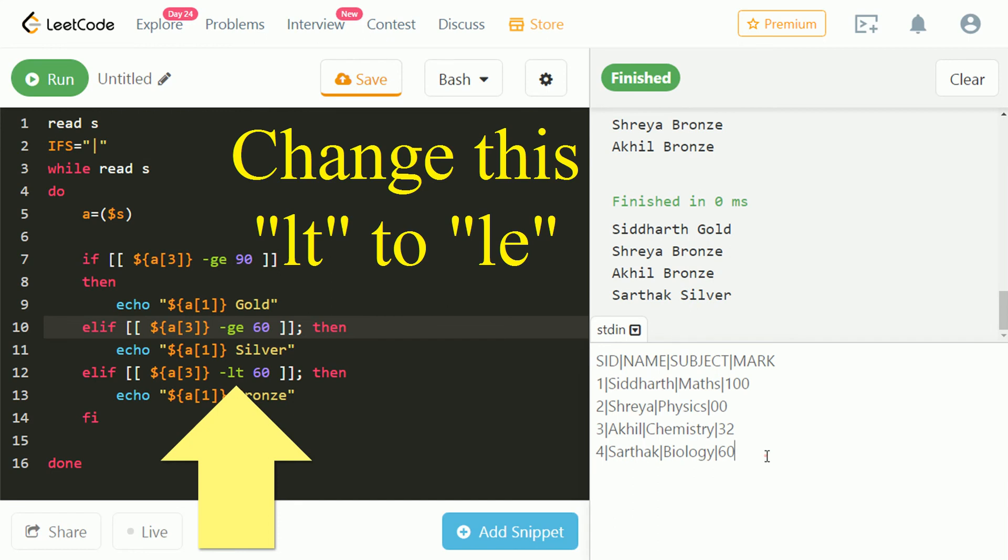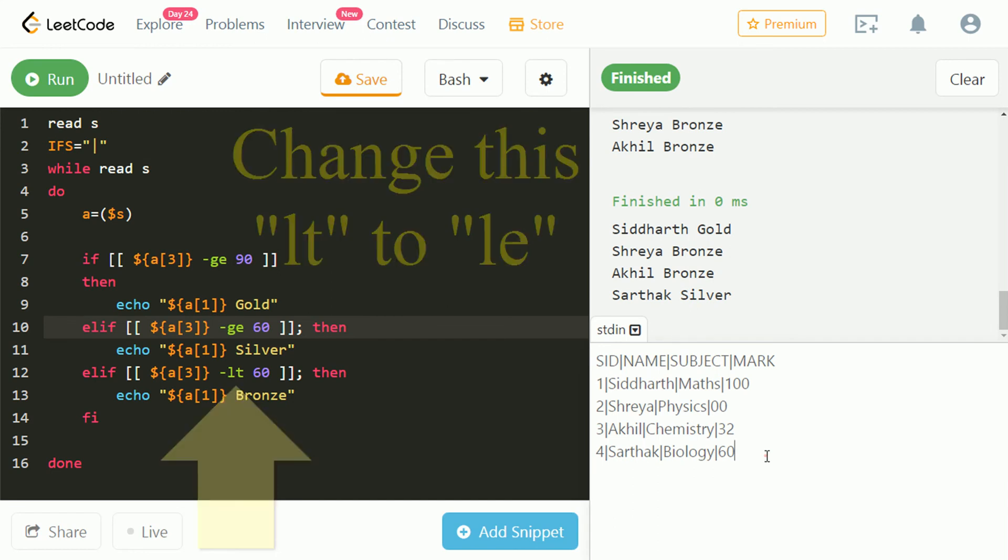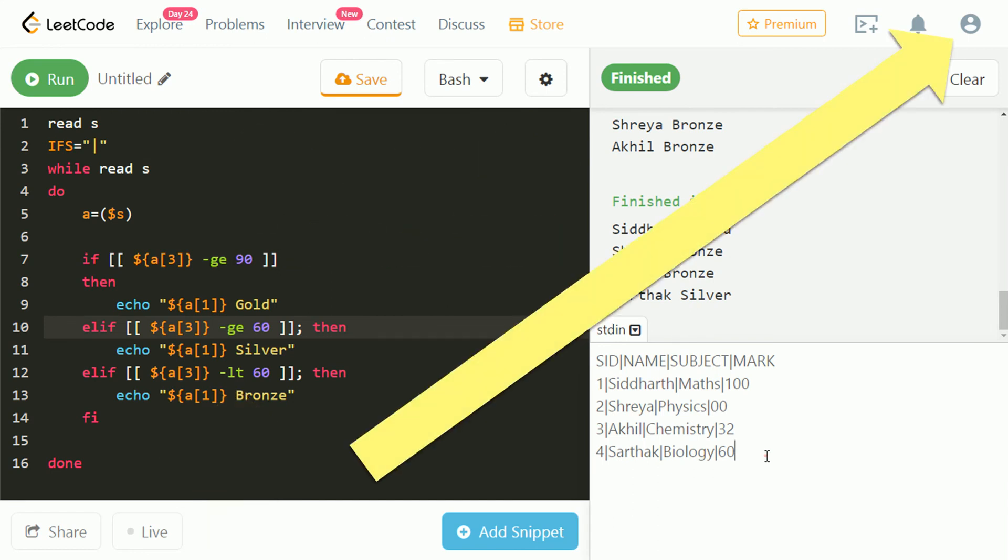We have successfully passed the test cases. For more videos on TCS DCA CPA Unix, click here.